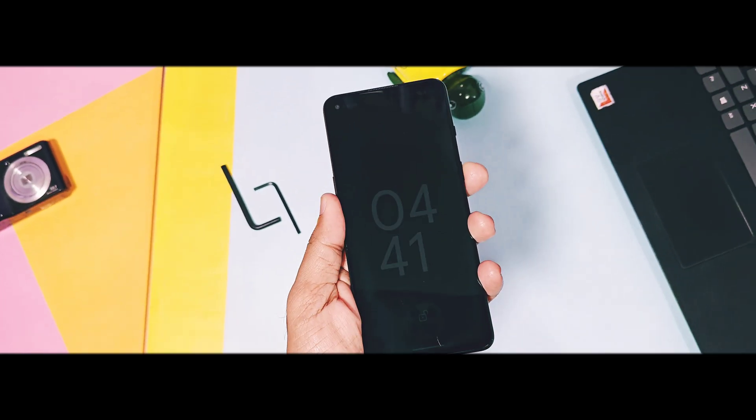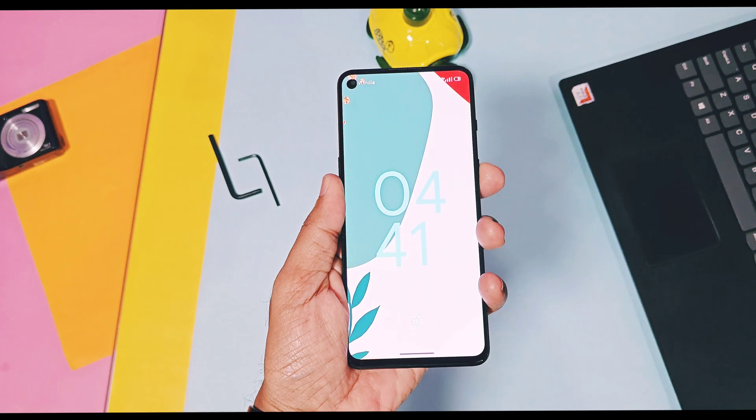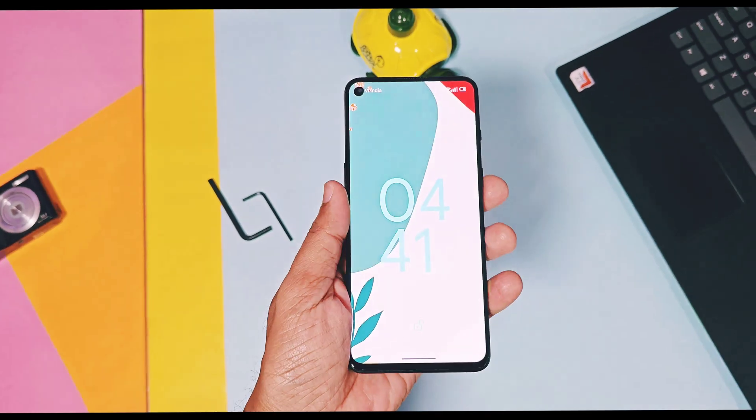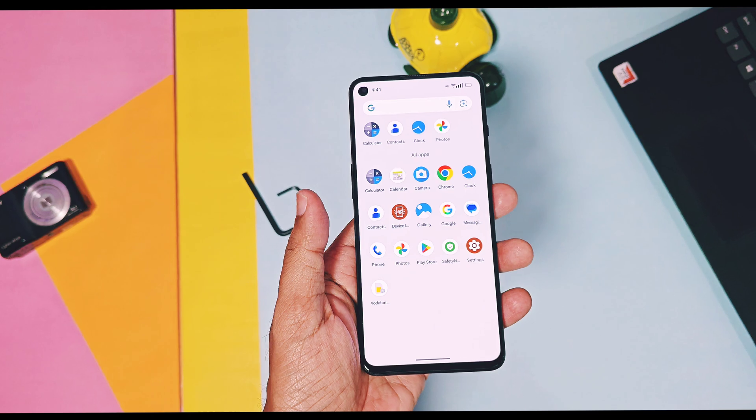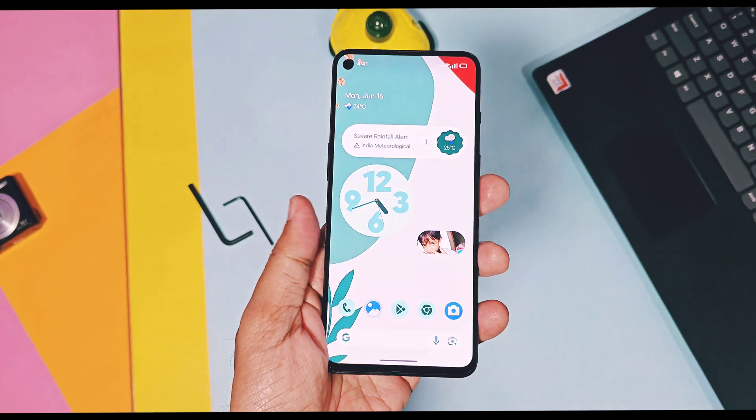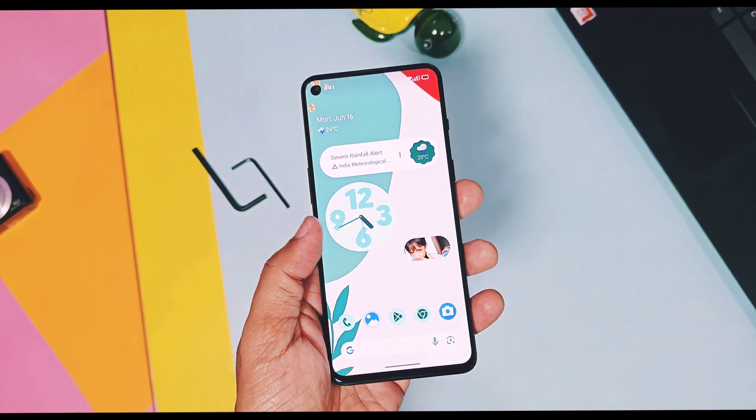Hey, what's up guys, welcome back, you're watching For a Day. So finally the day came — the first Android 16 custom ROM arrived.